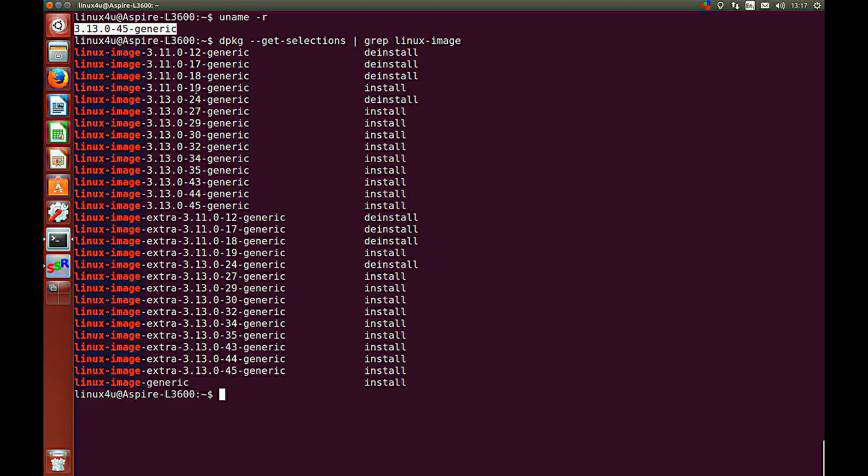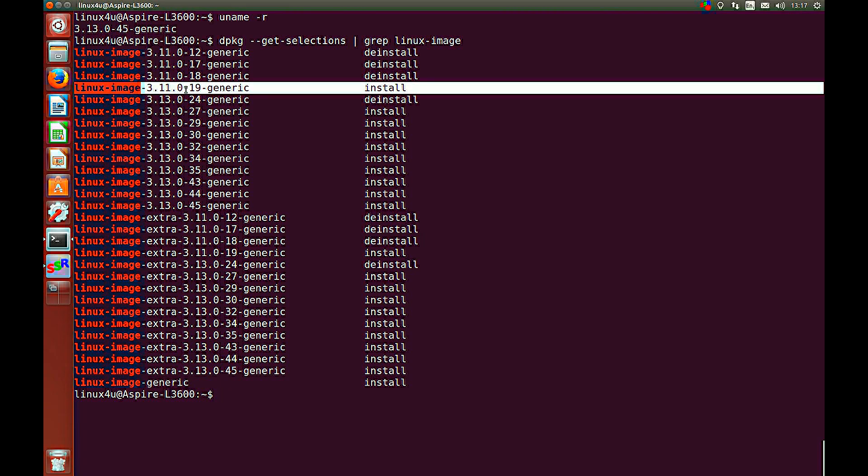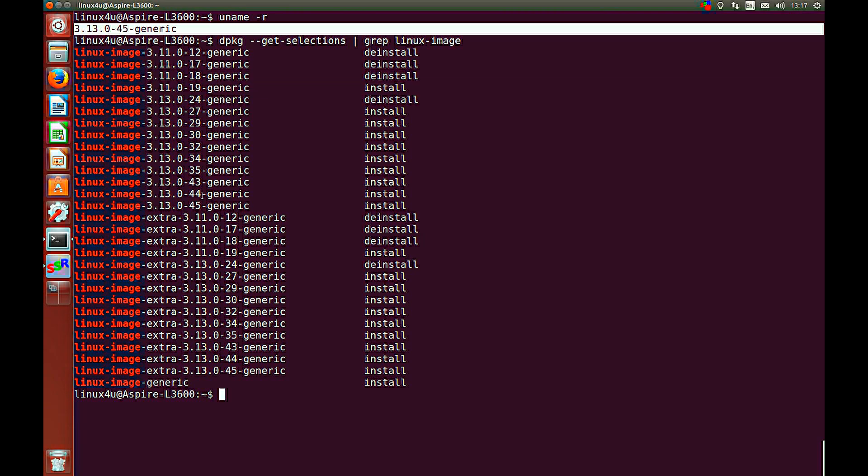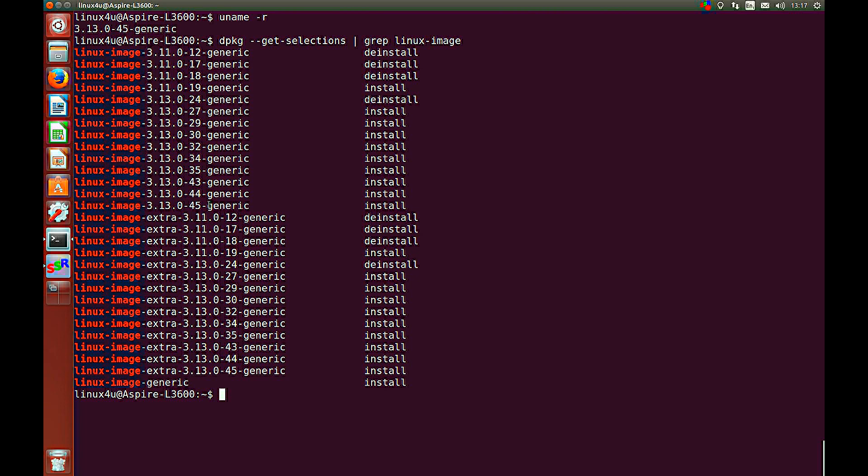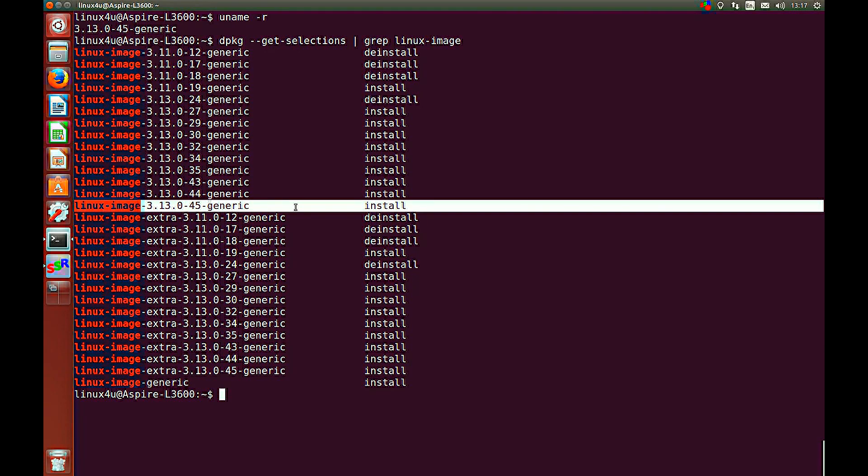As you can see, this is a whole list of installed kernels in your system. And as you can see, this one is also installed, it's the latest one in the list.